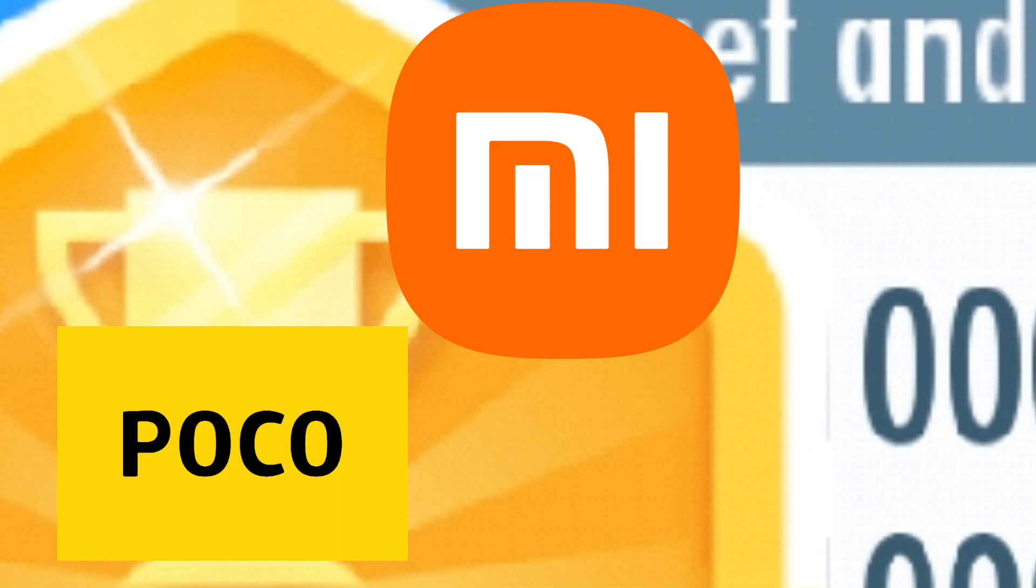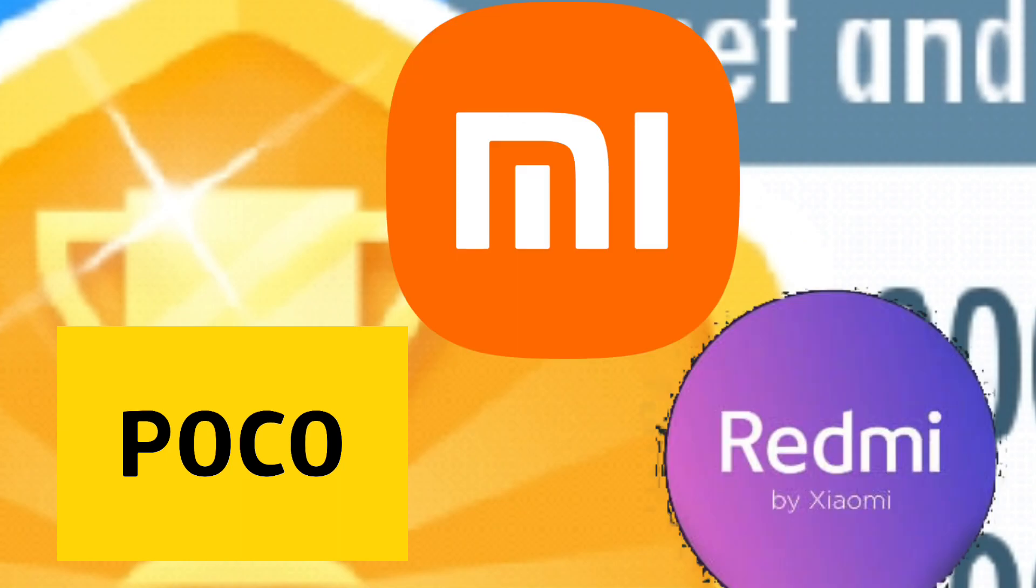Hi everyone, for today's video I will teach you on how to unlock your POCO, Xiaomi or Redmi devices bootloader. Without further ado let's do it.